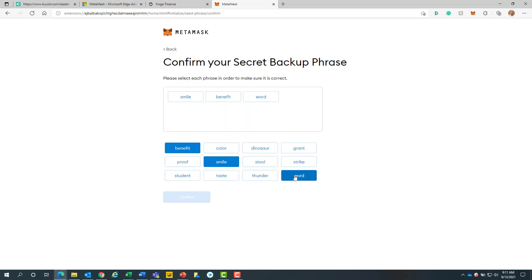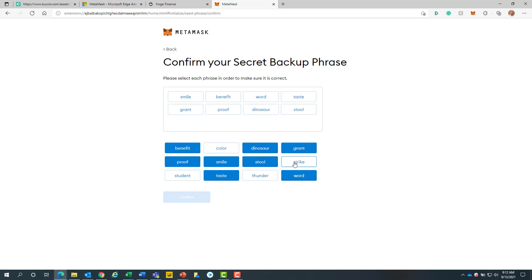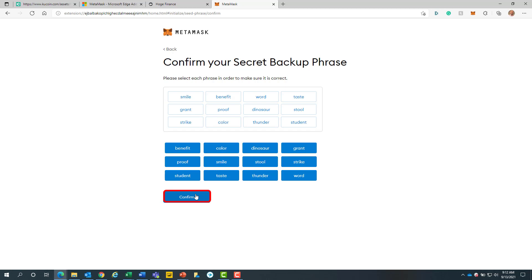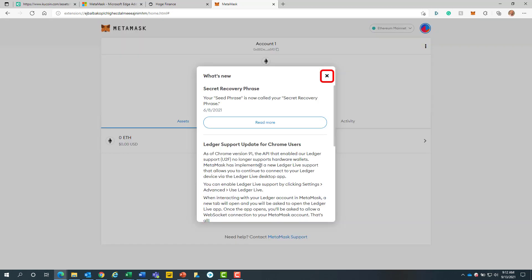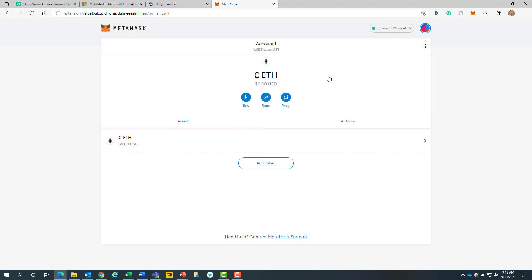Now we will confirm our 12 words and make sure to put them down in the order you wrote down. When finished, we will click on the blue confirm button. We will then click the blue all done button. We will then close out this update notification.